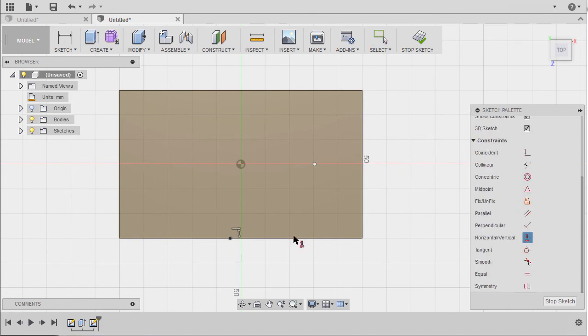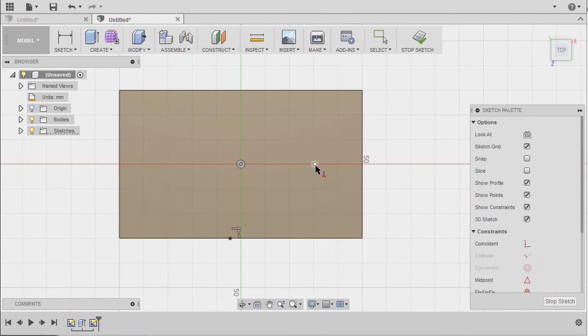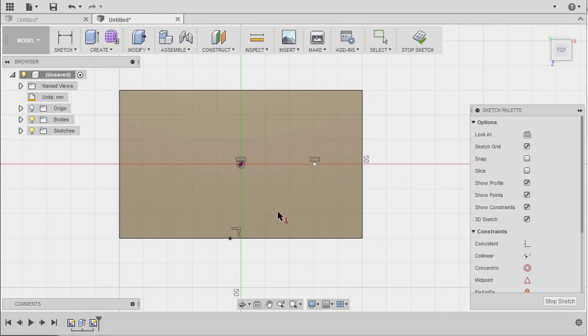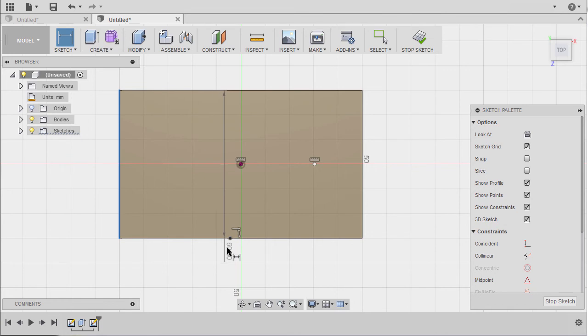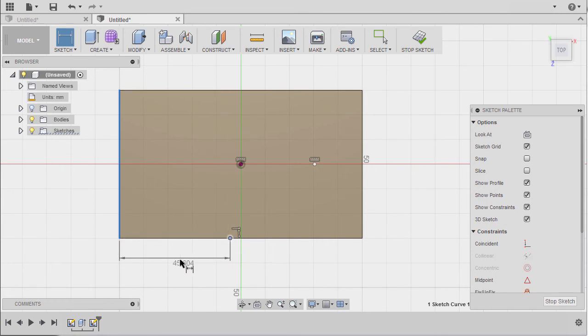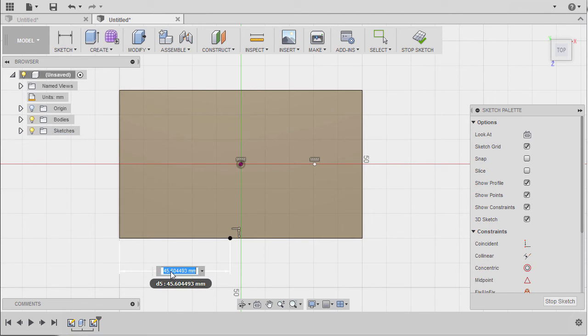I'm gonna hit Escape to disable the command and head to Constraints, selecting Horizontal/Vertical, making sure that our origin and this point is aligned horizontally. Next I'm gonna hit D to grab our dimension.